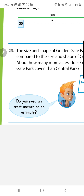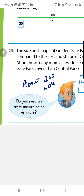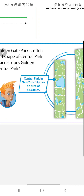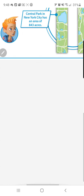Number 23: I'm running out of time, so the estimated answer here is about 200 acres. If you need any help, just ask.